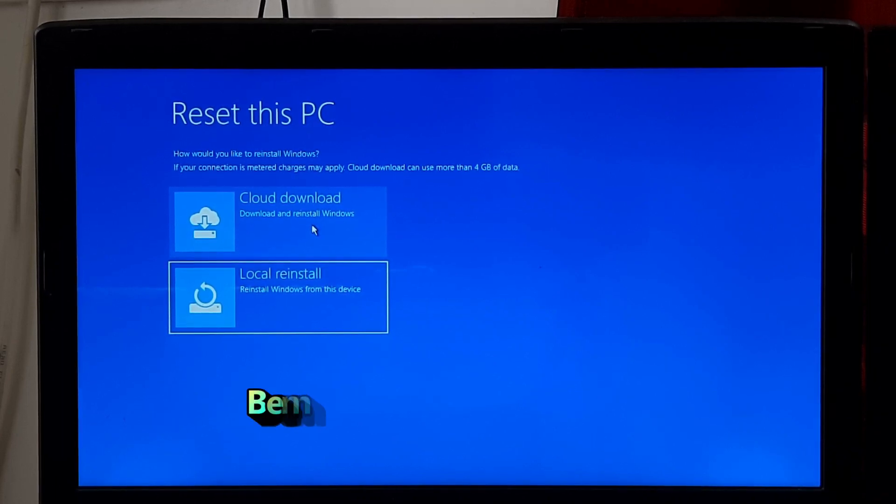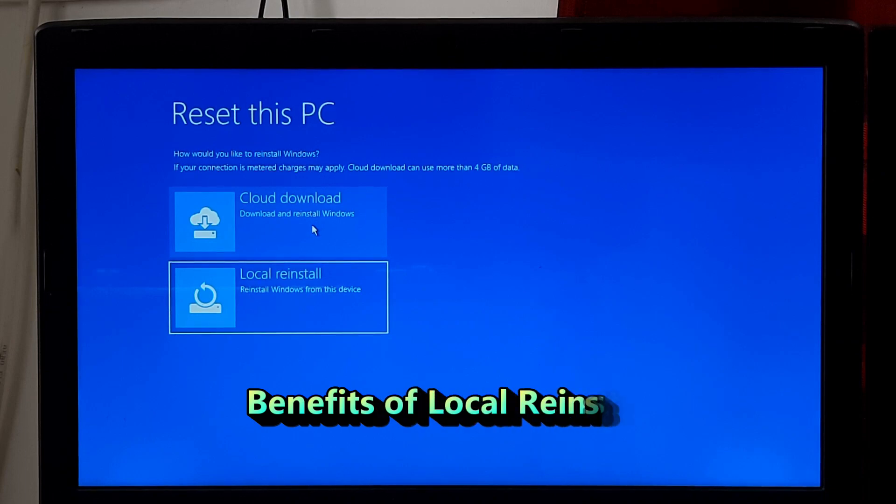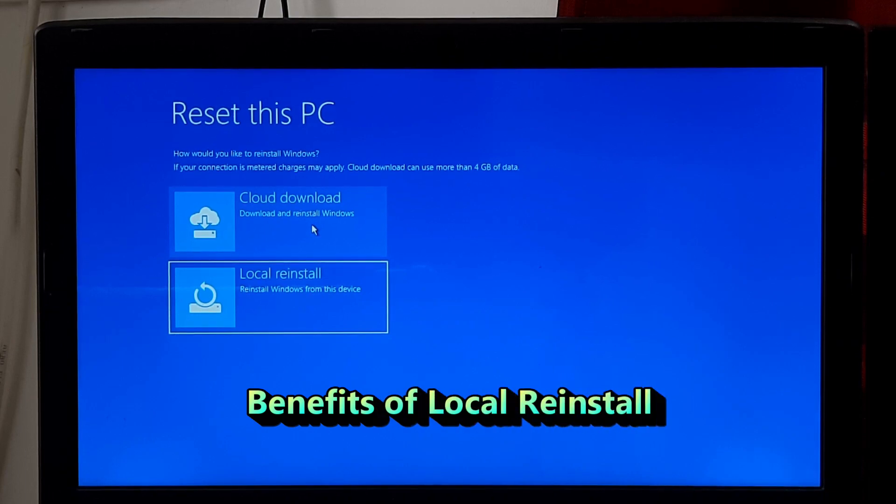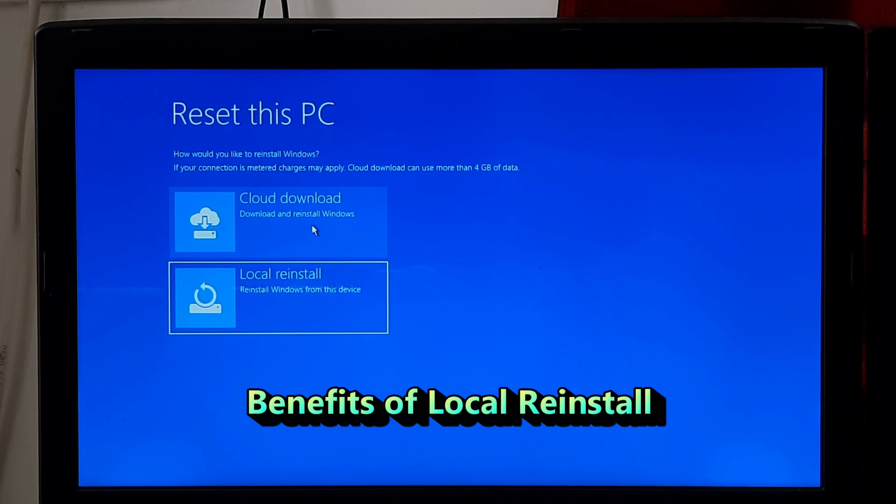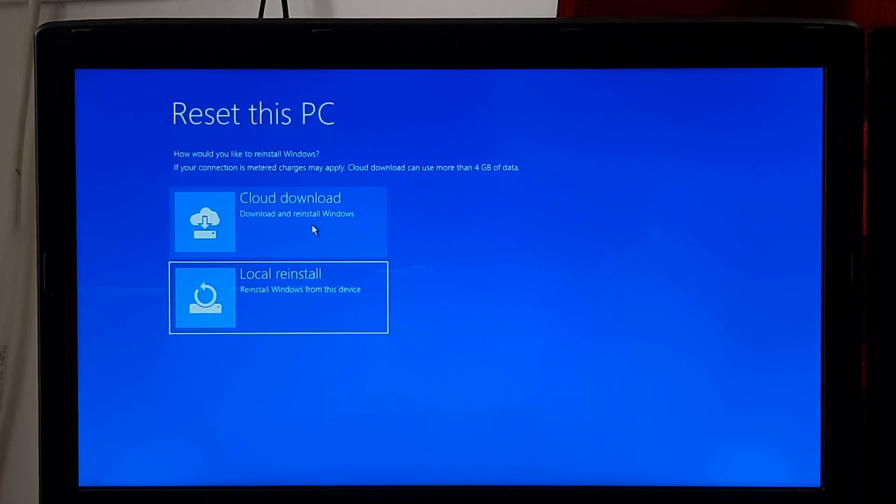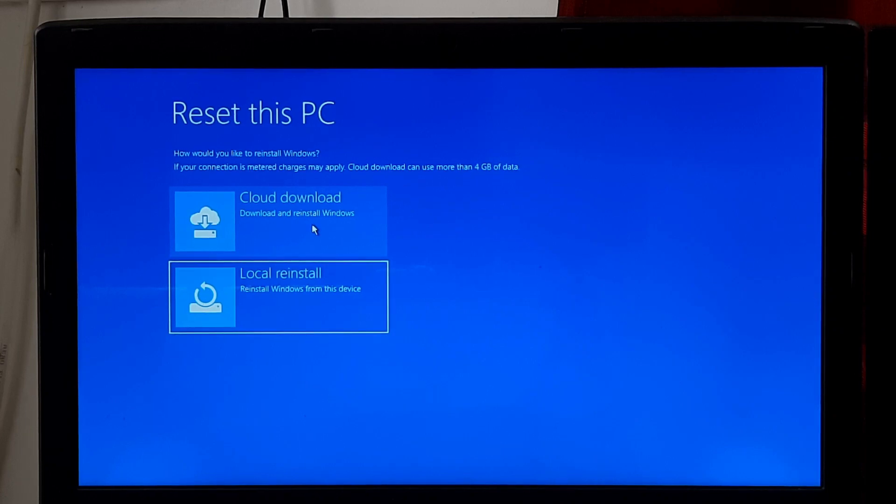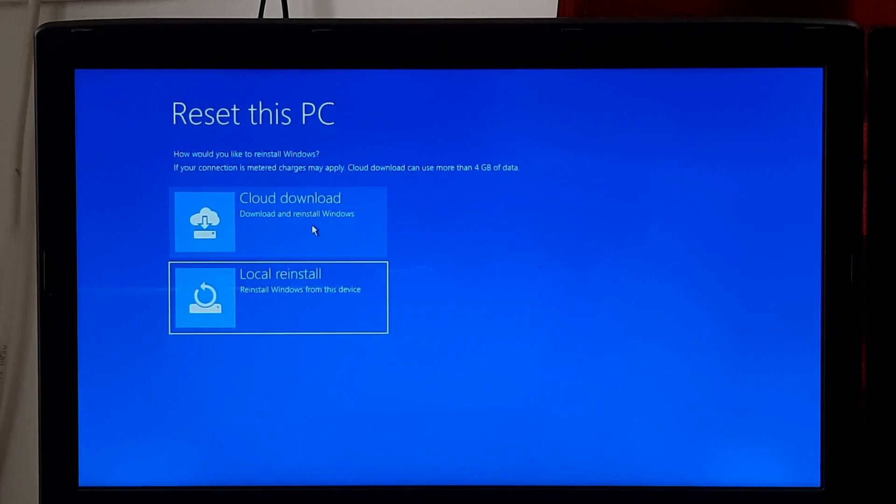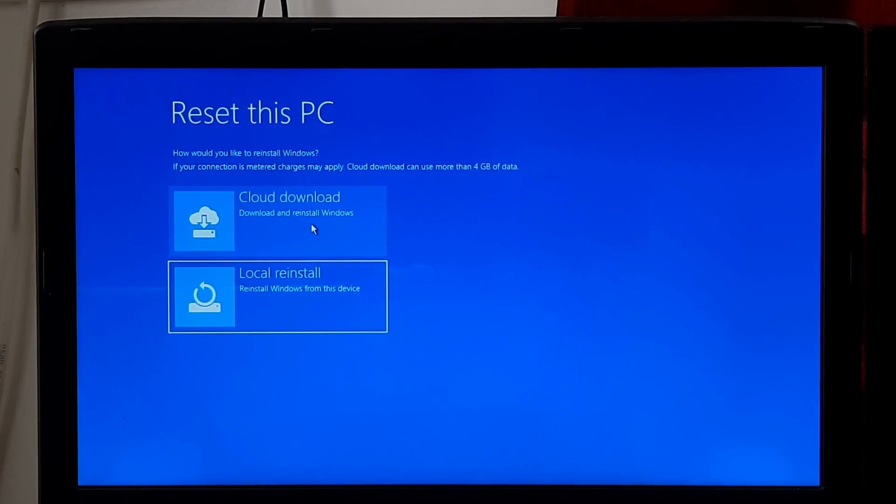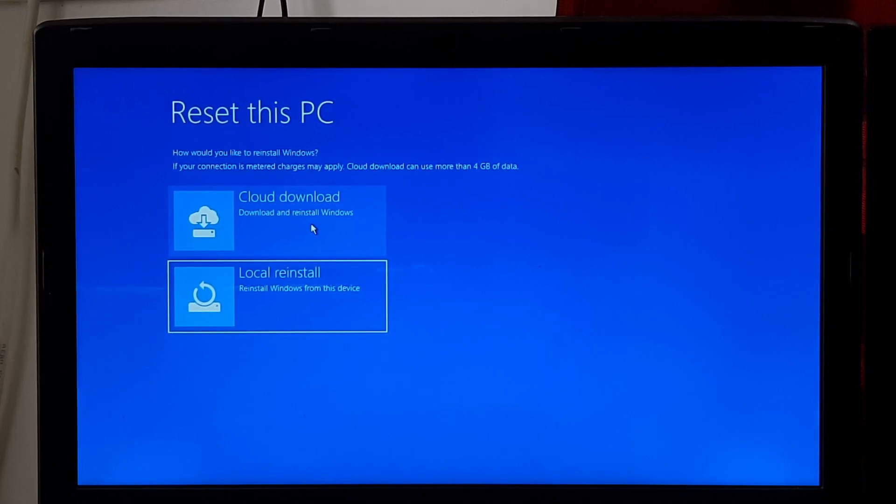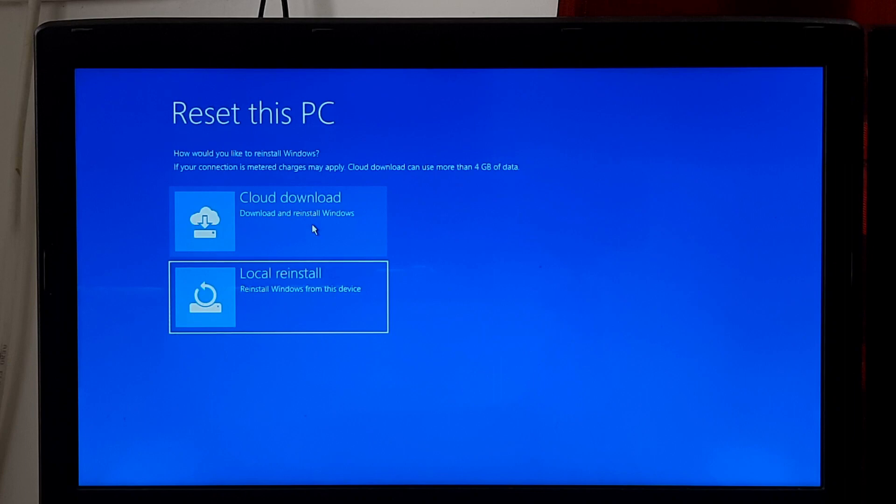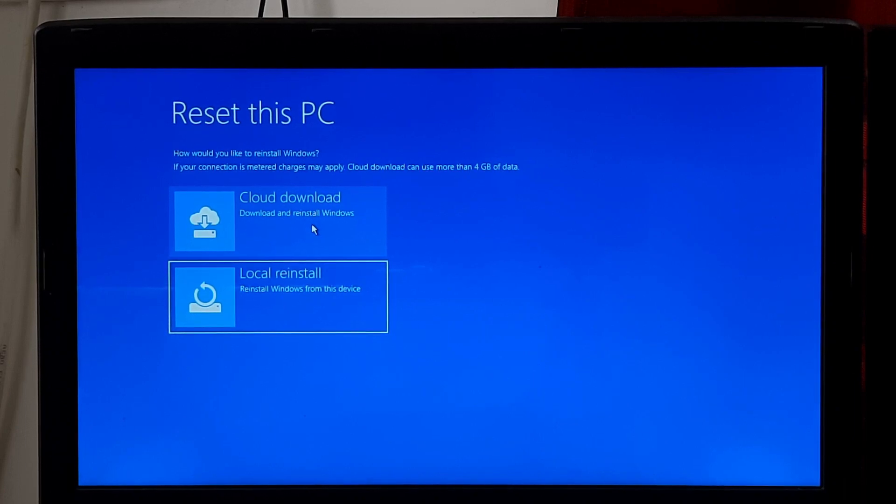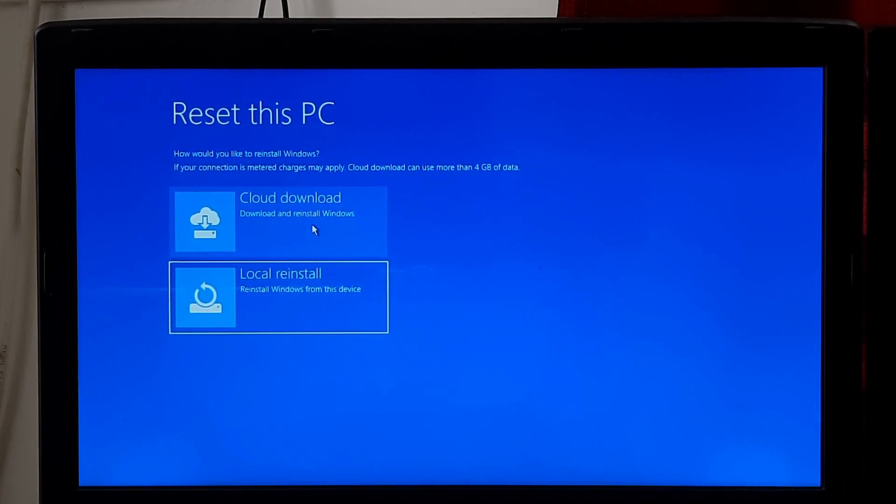On the other hand, selecting Local Reinstall during Windows Reset utilizes the existing Windows installation files that are already stored on your computer. This option does not require an internet connection as it relies on the files available locally. Choosing Local Reinstall can be beneficial if you want to reset your system but prefer not to download Windows again from the cloud. It can also be useful if you have limited or unstable internet connectivity.